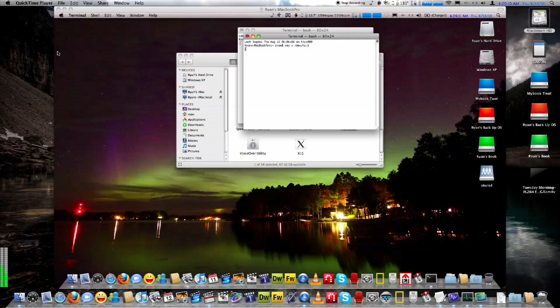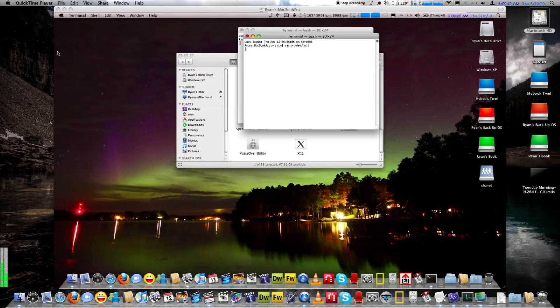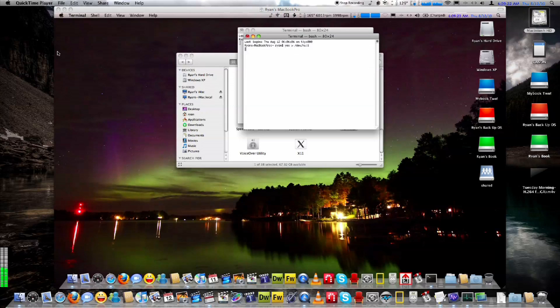But basically it likes to hang between 165 and 170, which is good temperatures actually. Before I changed out the thermal paste and got rid of the excessive paste, thanks to Apple...